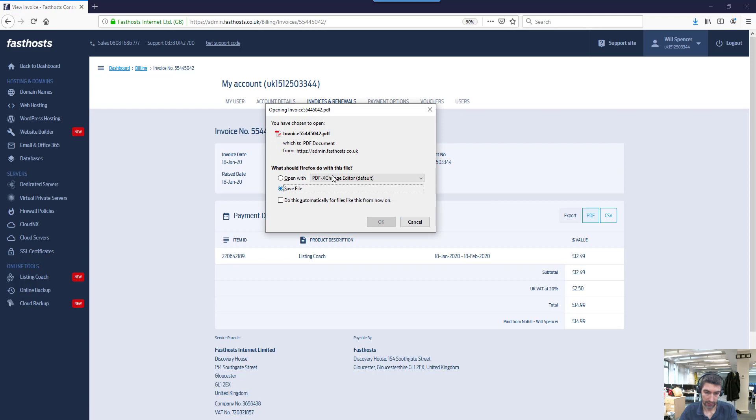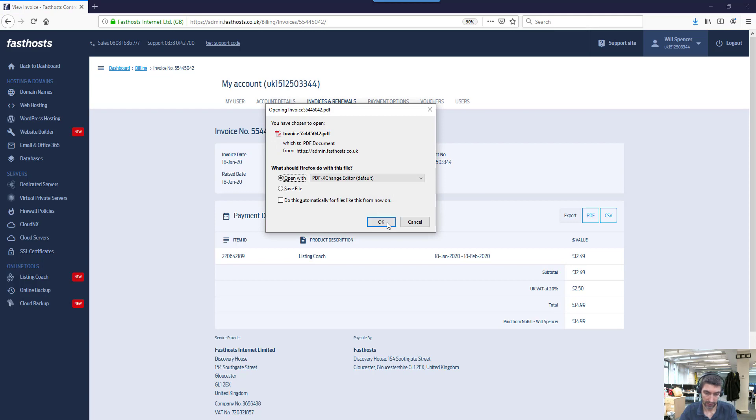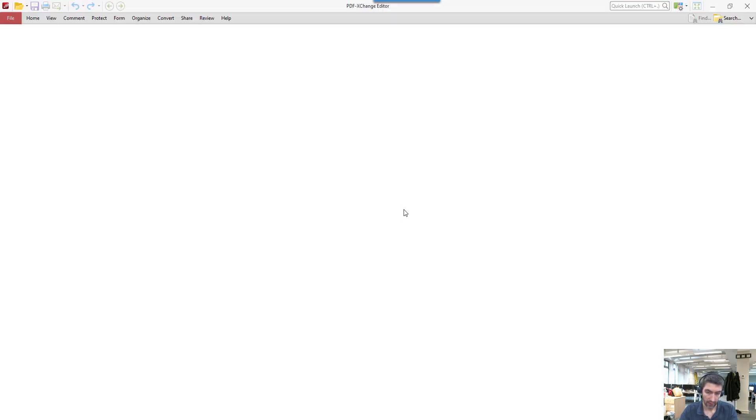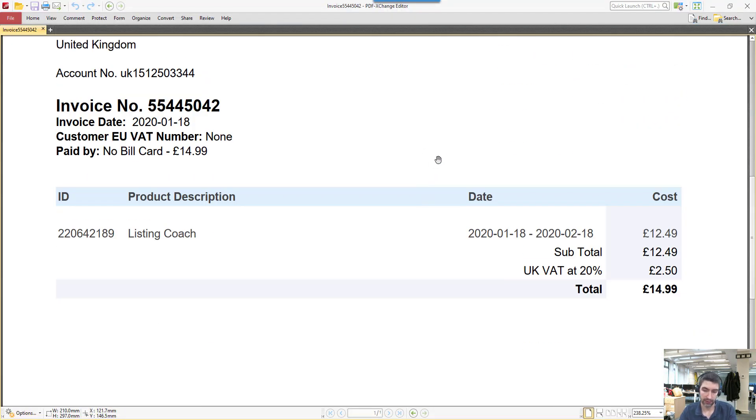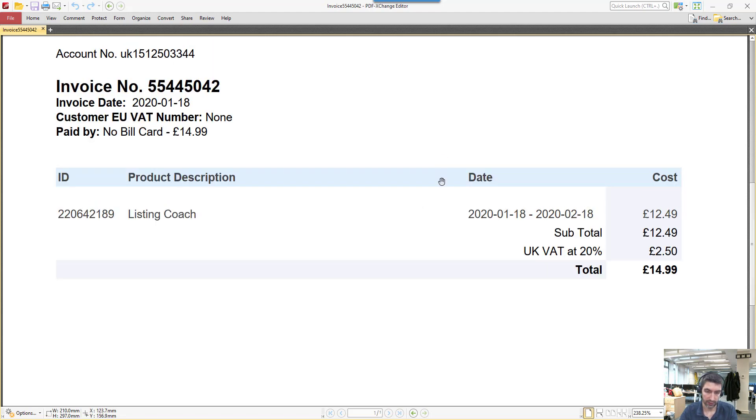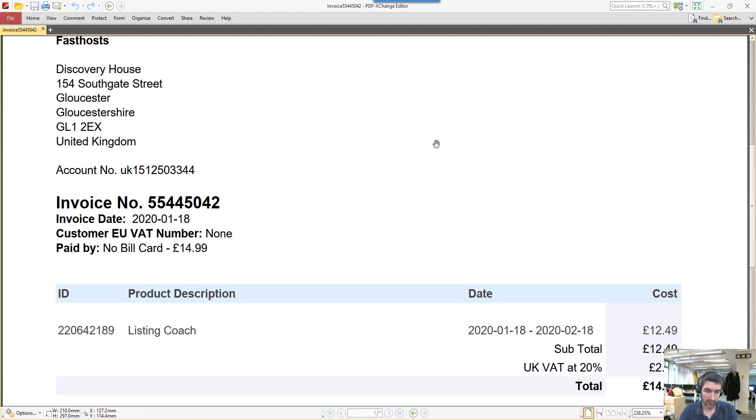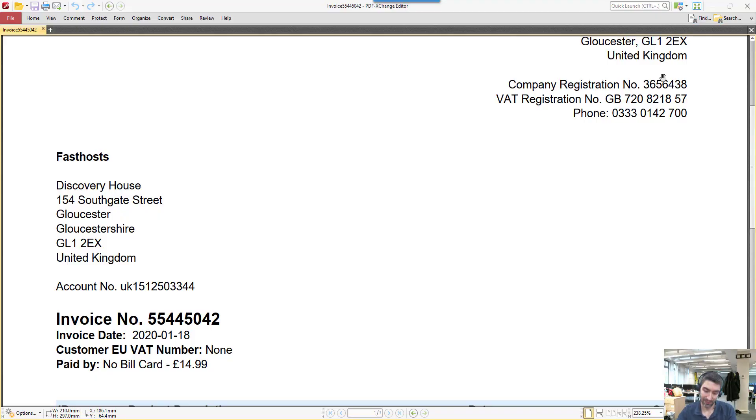And again, similar sort of thing - just click that and this one will have a little bit more detail because it's an individual invoice. And that is all there is to it. Thanks very much for watching, goodbye for now.